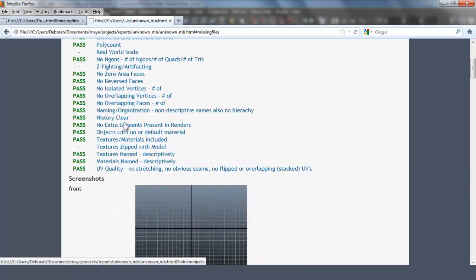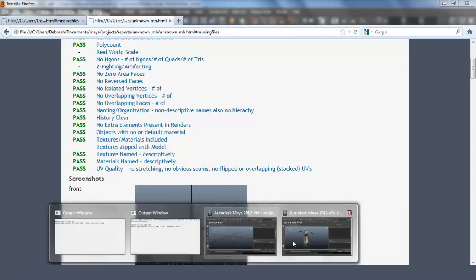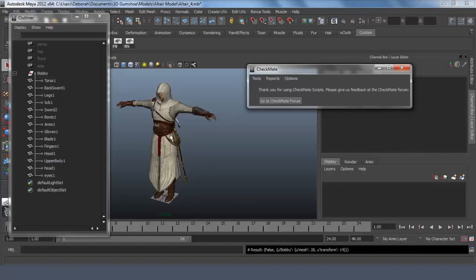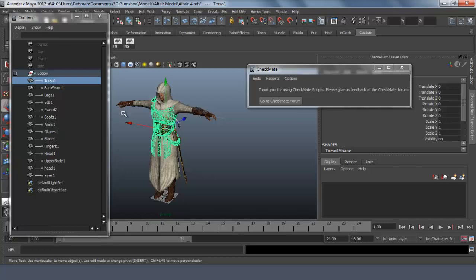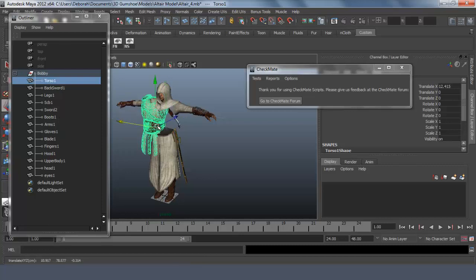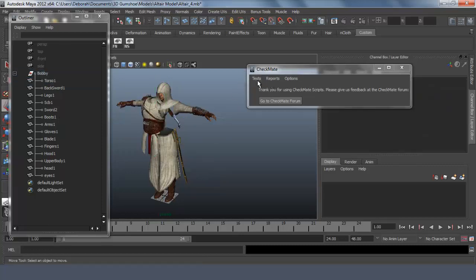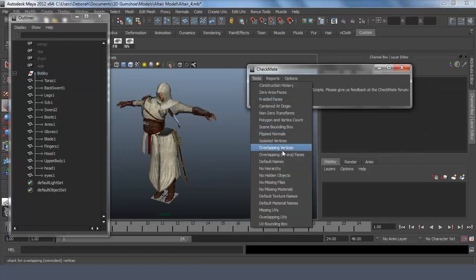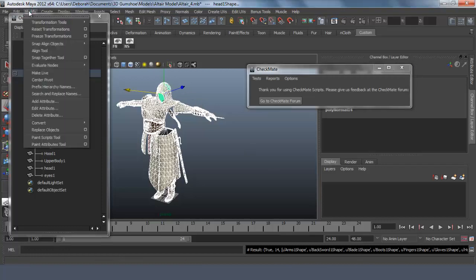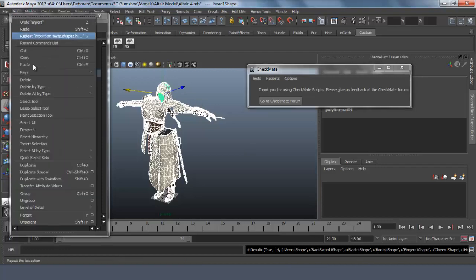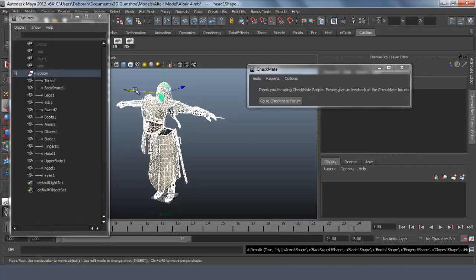History clear. You can have no history on your objects. You can fix this by going to edit, delete by type, history. So let's go to this model. If you do something like move it and go to construction history test, you can see that is true. So you would have to go to edit, delete by type, and history.